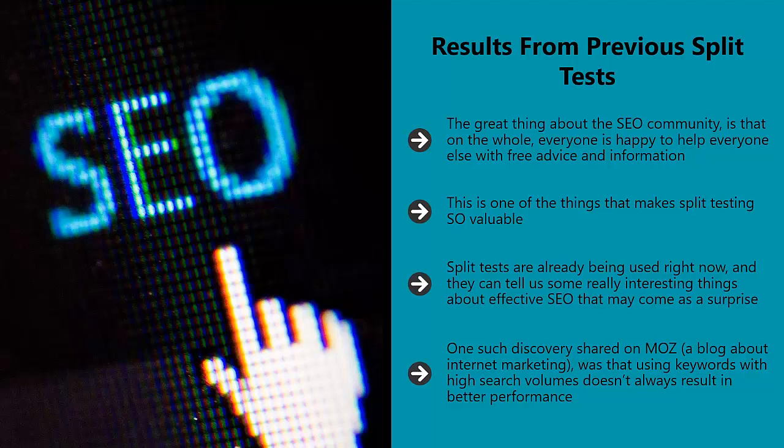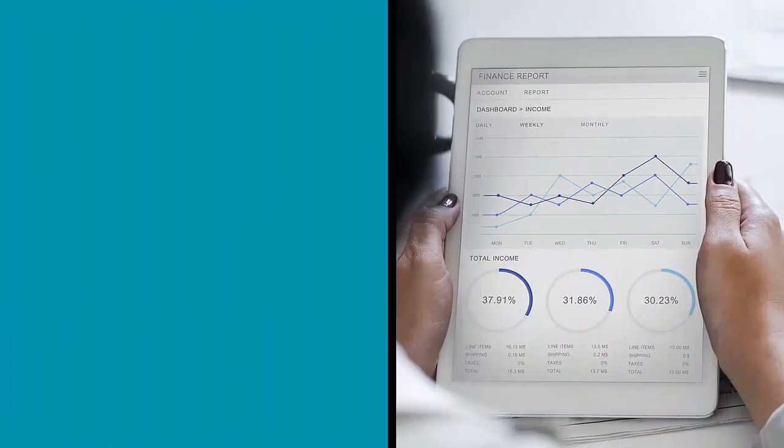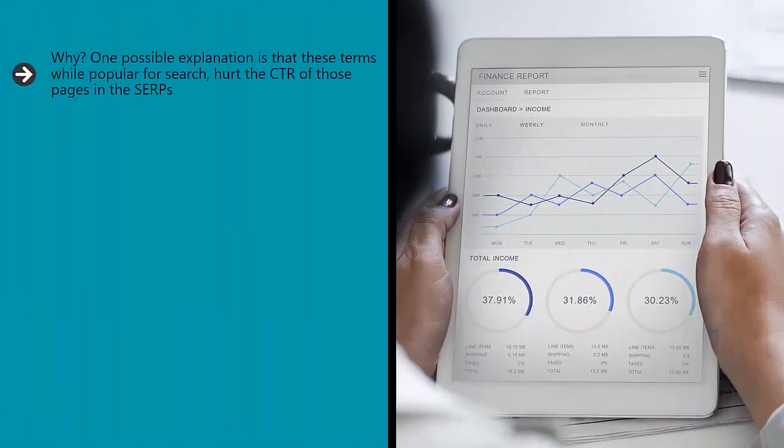Will Critchlow tried inserting more popular keyphrases into the meta tags and content of existing pages and found that in many cases, those pages saw a drop in organic traffic of as much as 20%. Why?